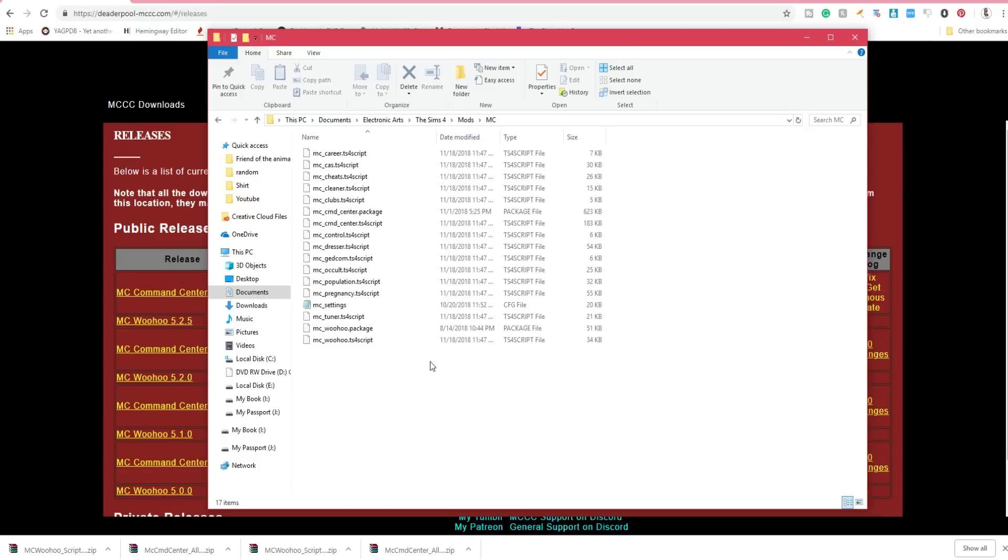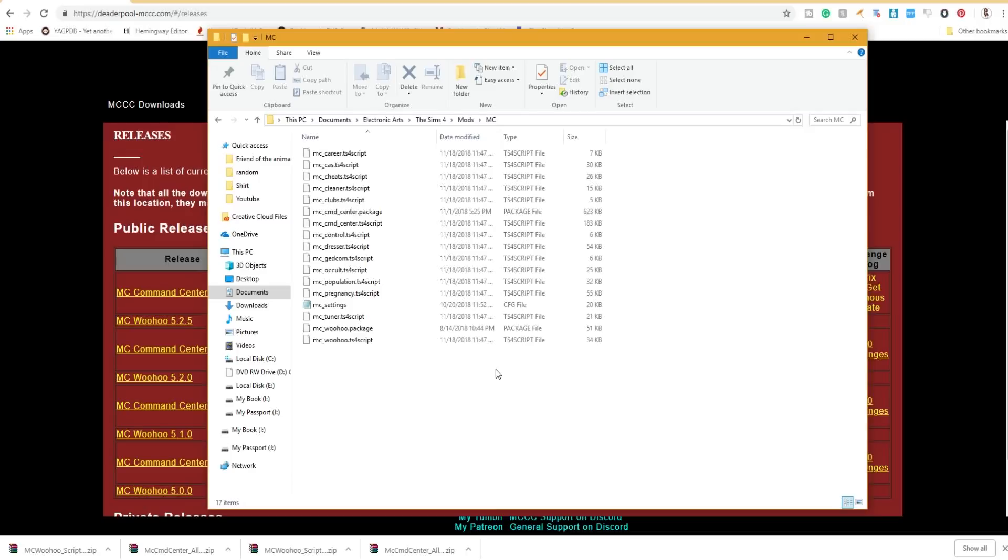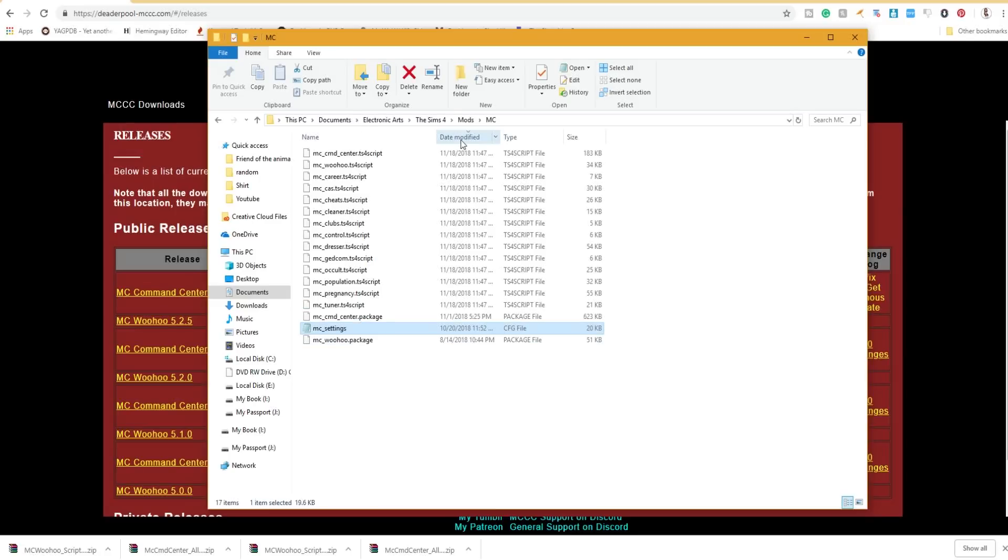If this is an upgrade for you, then you should delete all of your MC script and package files, but you can leave your settings, which we've already discussed. But your folder should look like mine right now if you did this correctly.